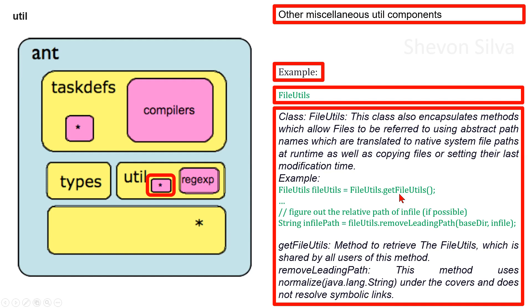this method. Here removeLeadingPath, this method uses normalize java.lang.String under the covers and does not resolve symbolic links. Here you can see a figure out relative path of path in file if possible here.